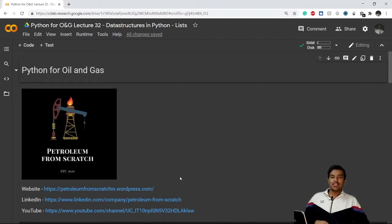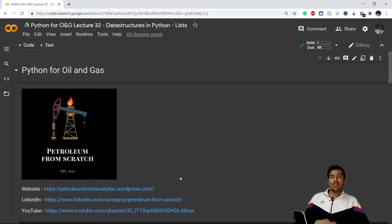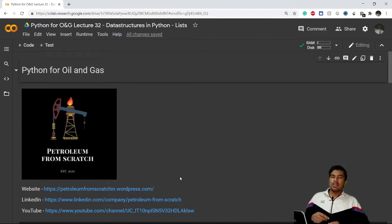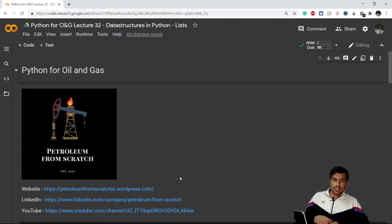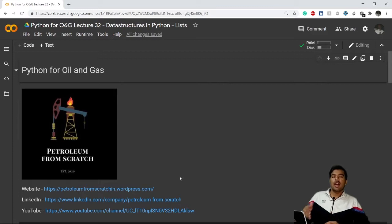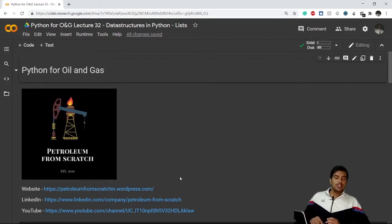Welcome to this lecture of Python for Oil and Gas series. In previous videos we learned a lot about functions. Taking a break from functions, I'll introduce you to data structures. The next few lectures will be based on data structures, and after completing that topic we'll come back to functions. Today's first data structure in Python is list.